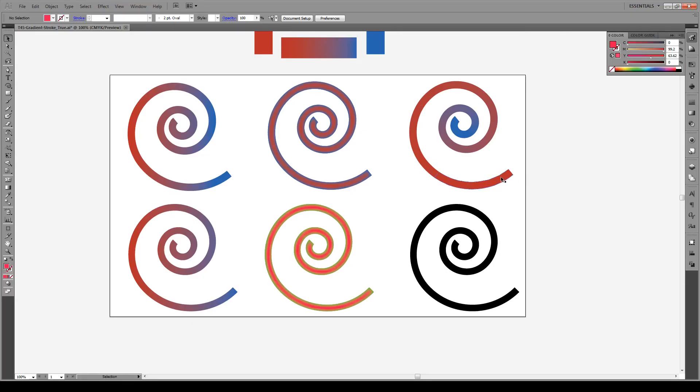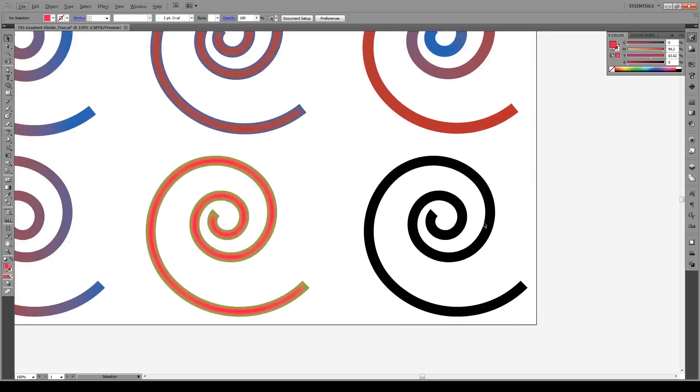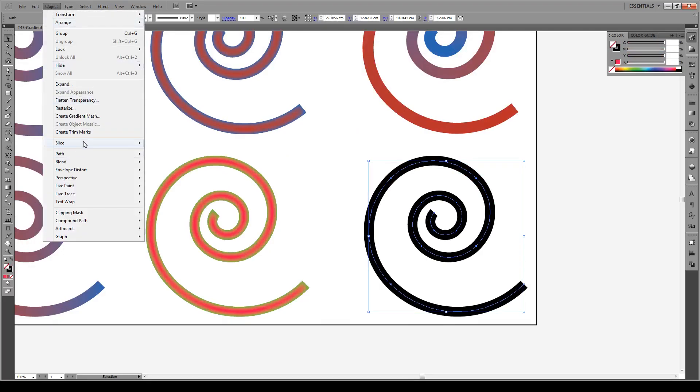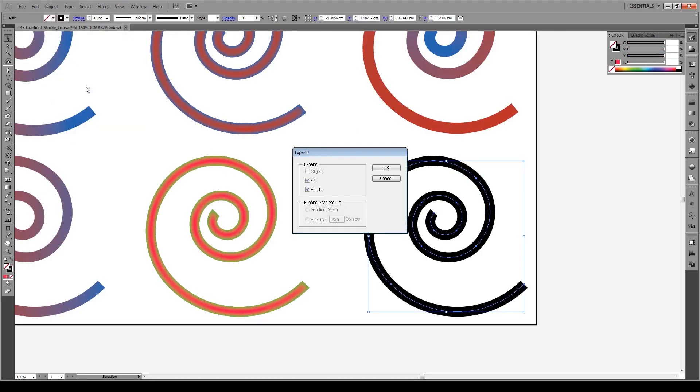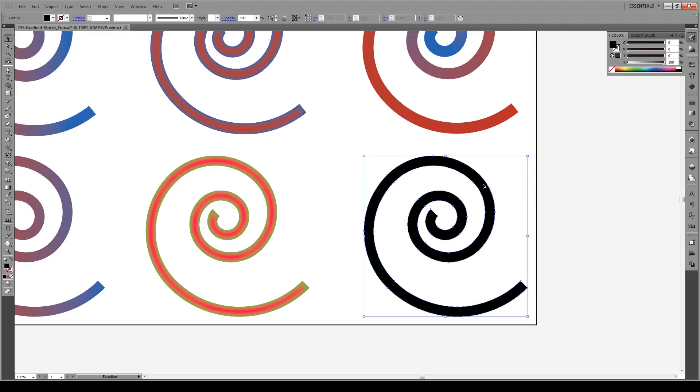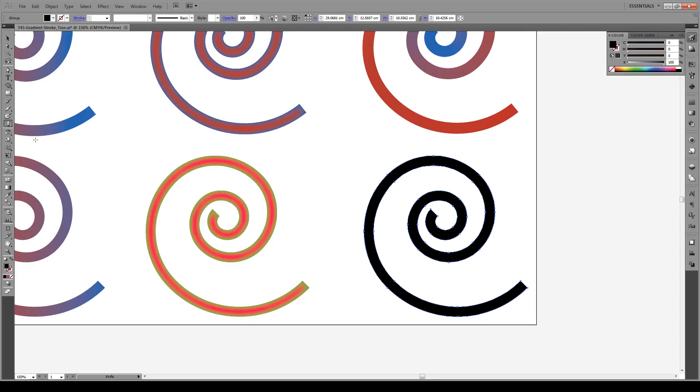Now the last type of gradient is the most difficult and that's a gradient along the entire stroke, beginning to the end of the stroke. What we do is we select our object, go to Object again, Expand the stroke, and now we have to expand our stroke. Now the next thing we do is we use the knife tool. The knife tool is right behind the eraser tool, we just click and hold here and go to the knife tool.